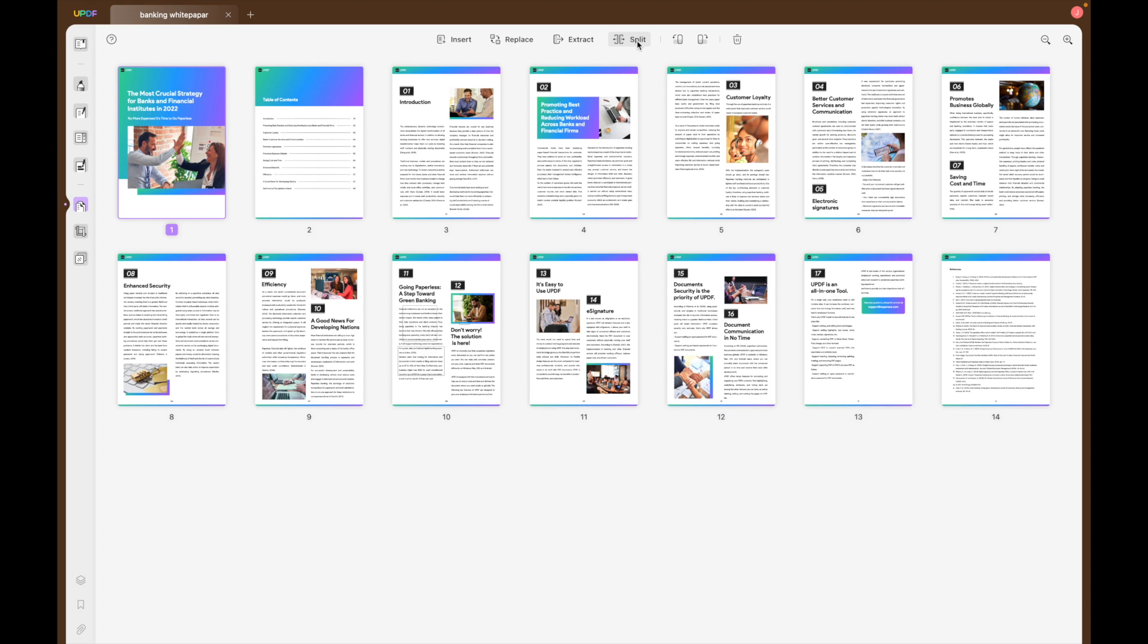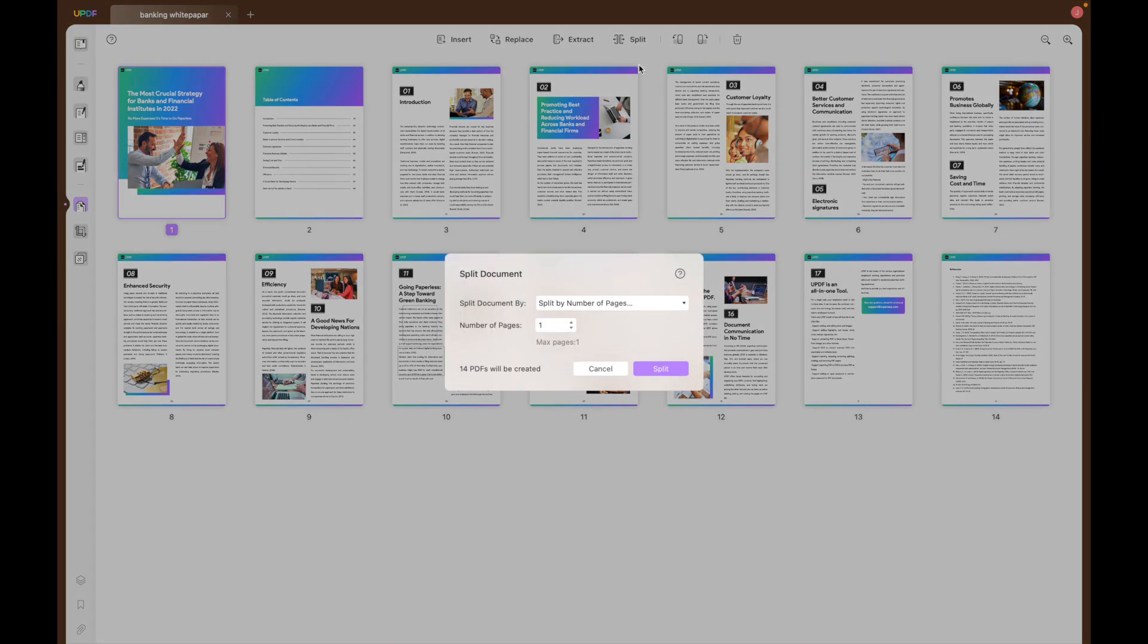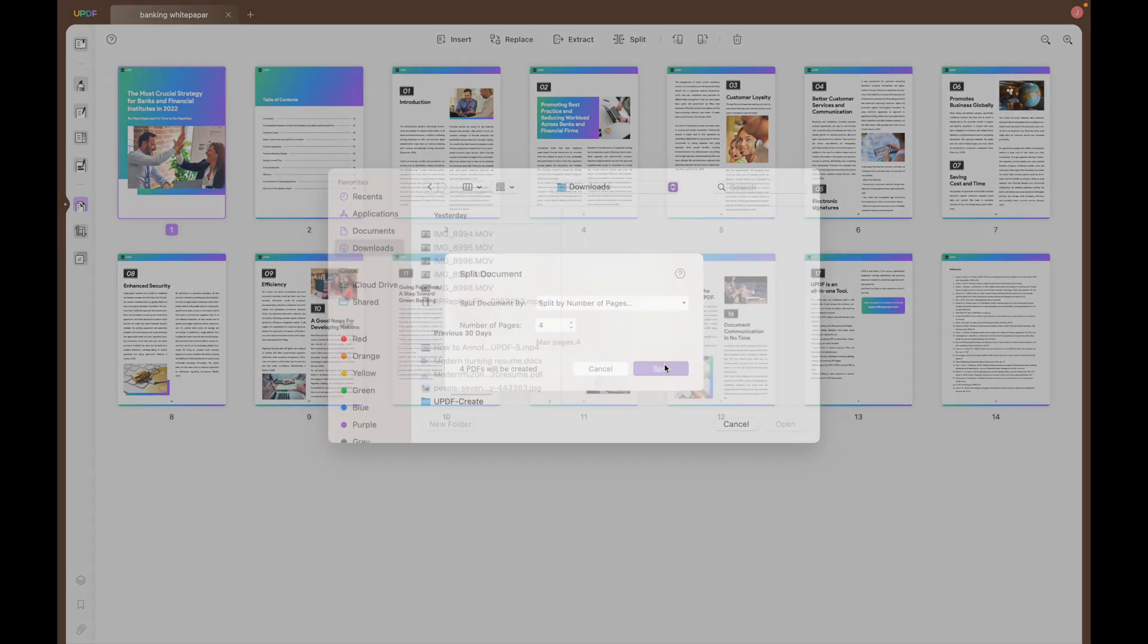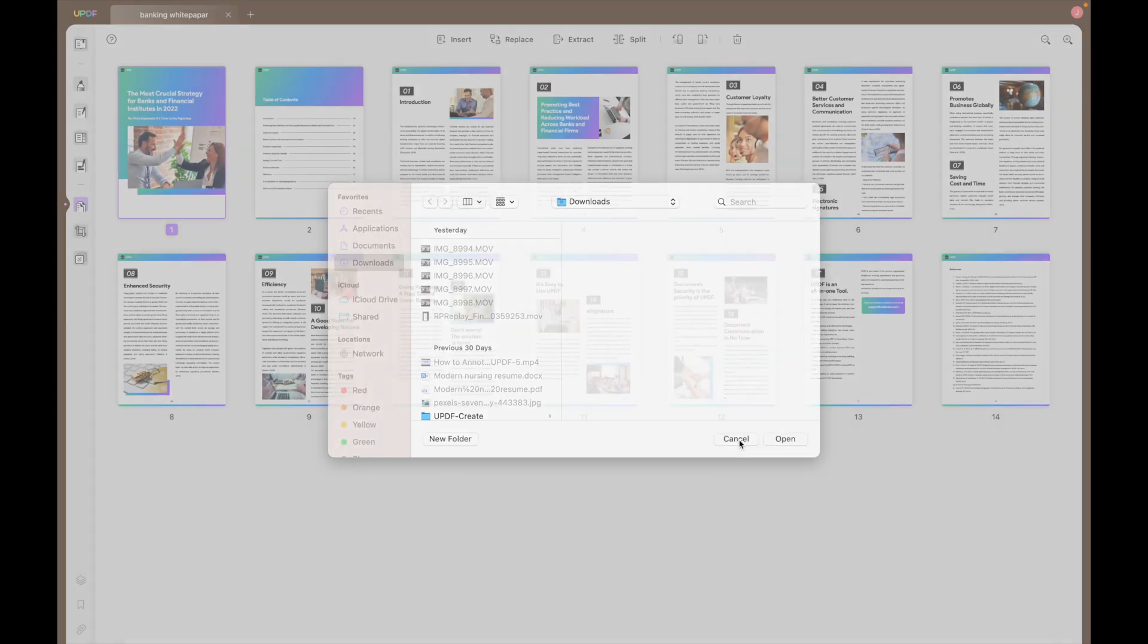To split the document by number of pages or by size, click the split icon at the top. I'm going to demonstrate how to split by number of pages. Here I'm going to select by four pages, which means I'm going to make four documents, each with four pages long.